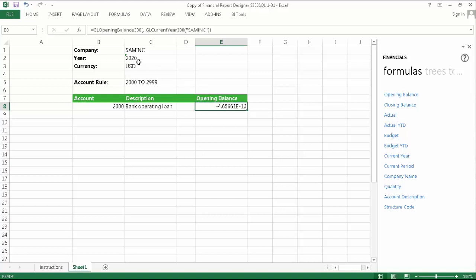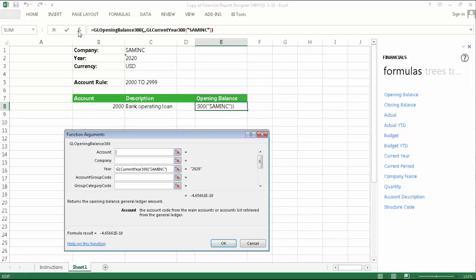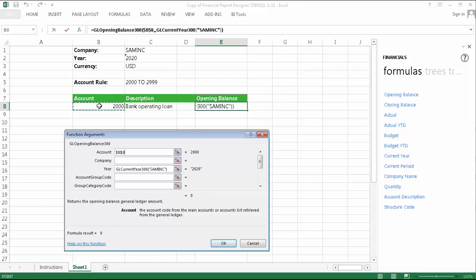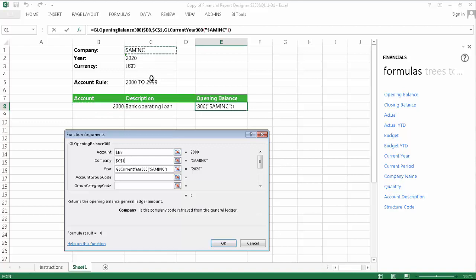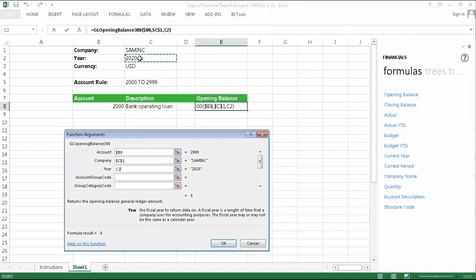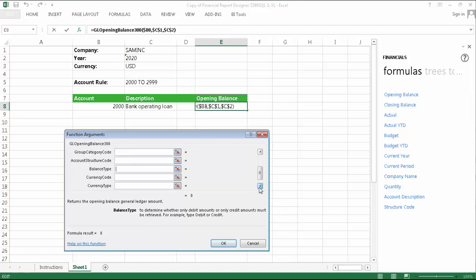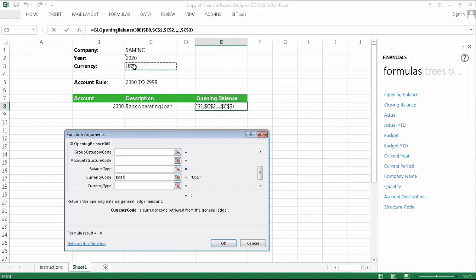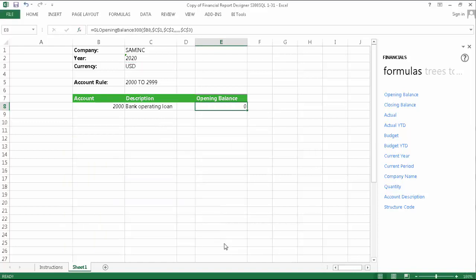We can now configure the arguments for the formula. Once again, I'm going to use the function arguments window. We need to include at least the account, company, and year, so for the account, I'm going to select it again from my template row, and as before, absolute reference the column. For the company and year, I'm going to select these from the report headings and absolute reference the cells. Depending on your integration, you may also need the currency code, so I'm going to select it as well.